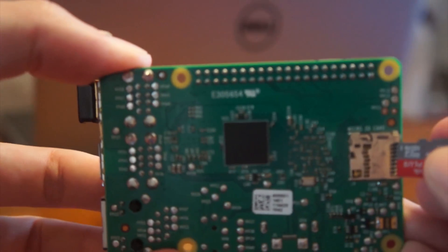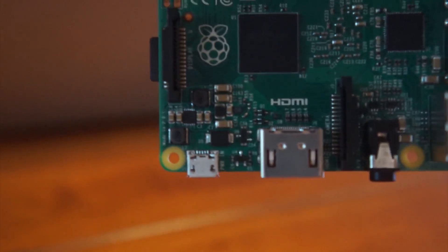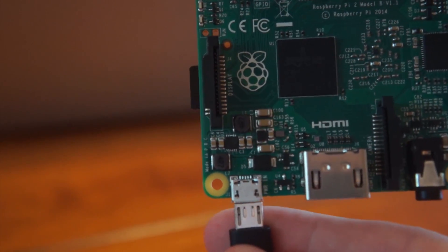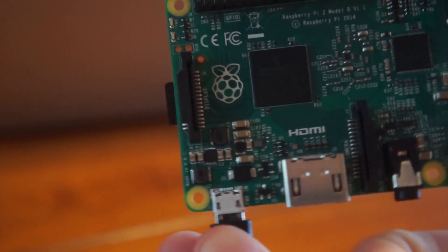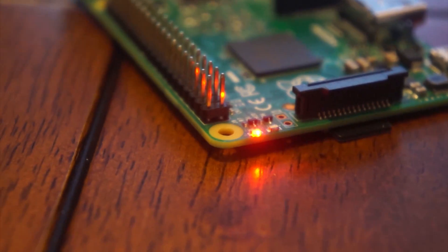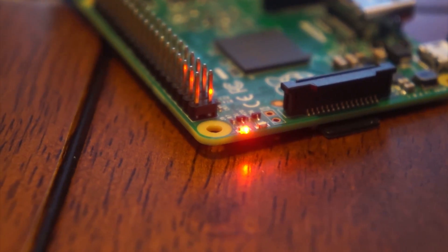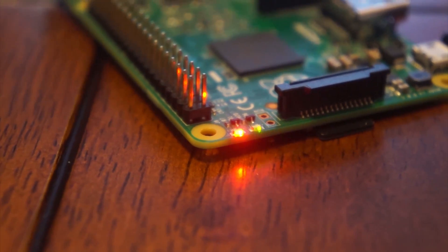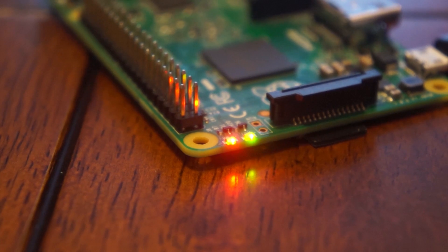You can plug the SD card into the Raspberry Pi. Now supply the Pi with power, and you should see the LEDs light up on the Raspberry Pi. Now we're ready to set up the Magic Mirror software.